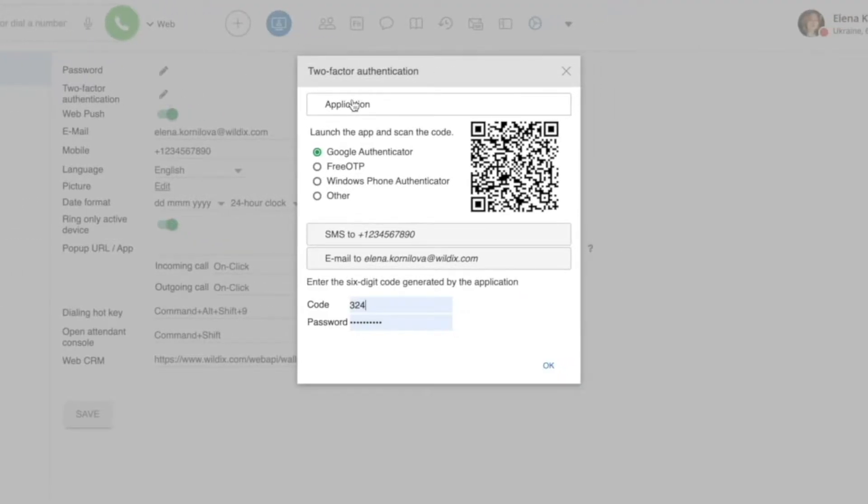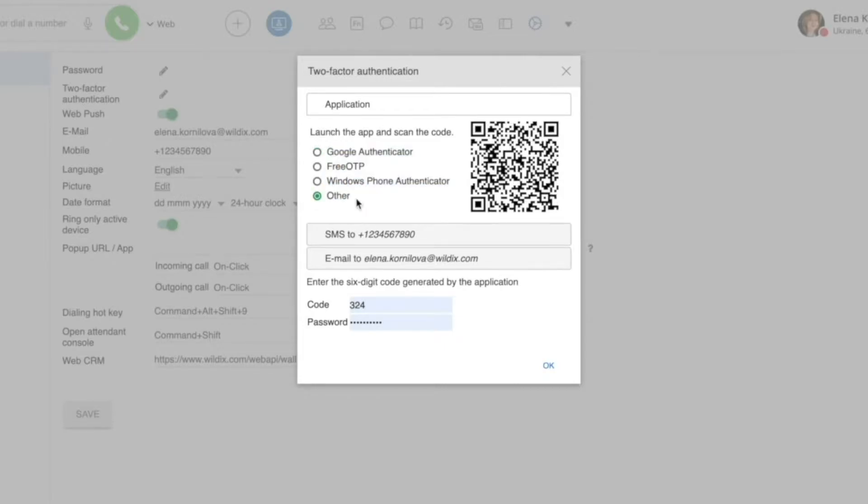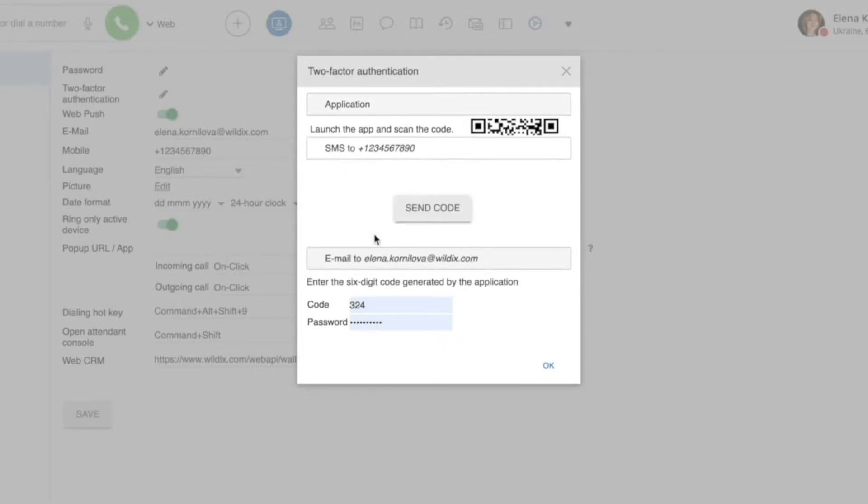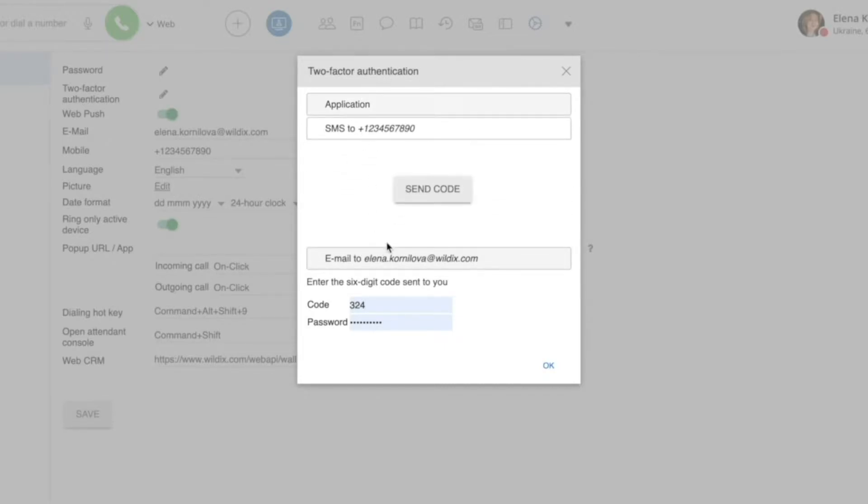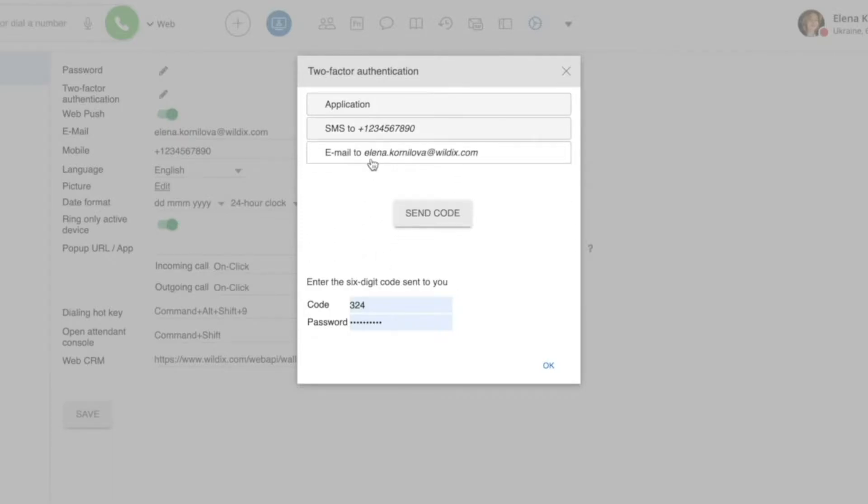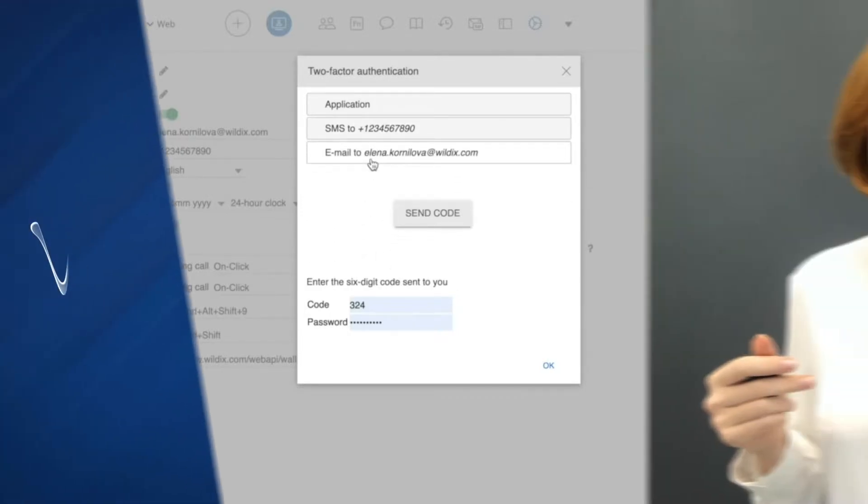Here we have three options. Use the app that generates the code, like Google Authenticator for example. Use SMS, or use the email option.